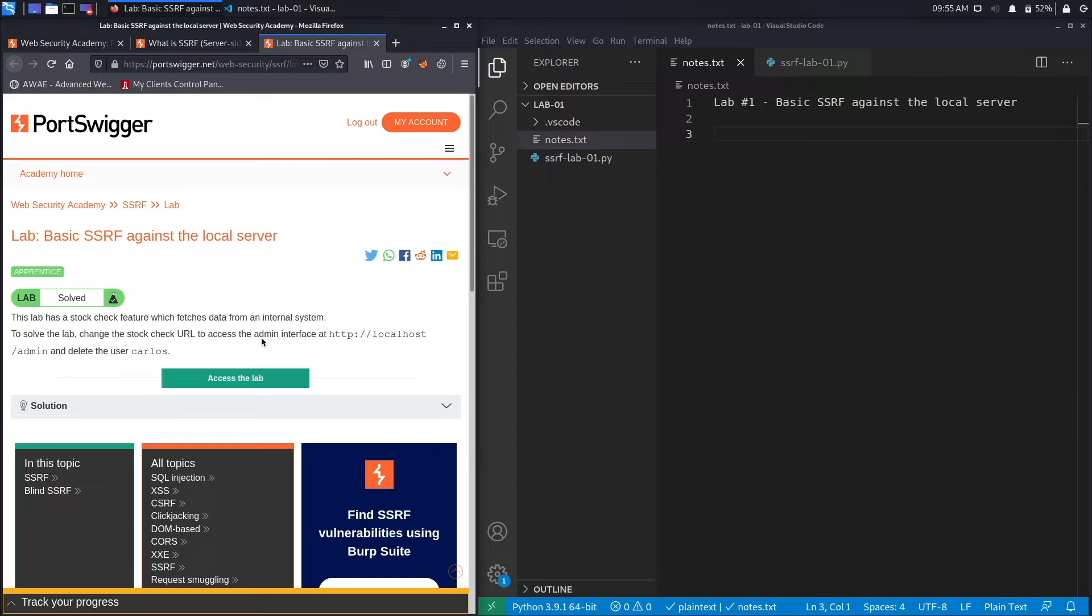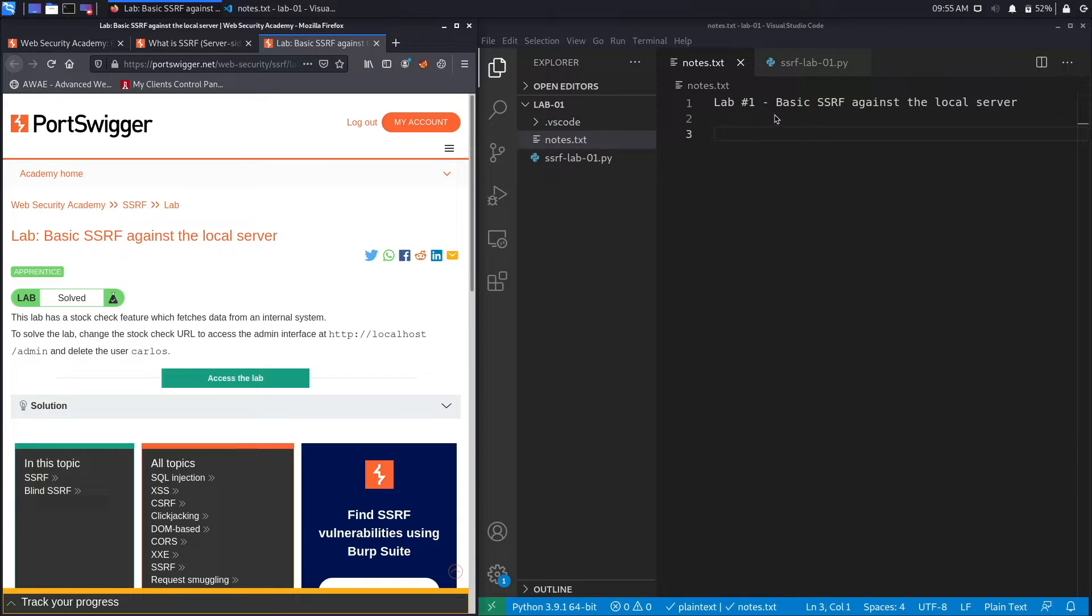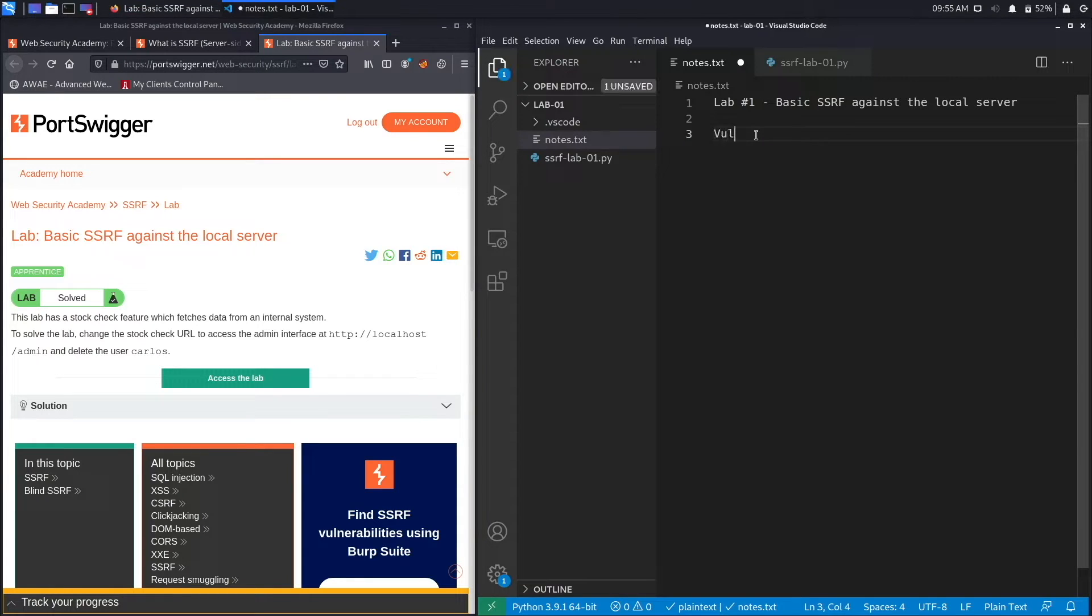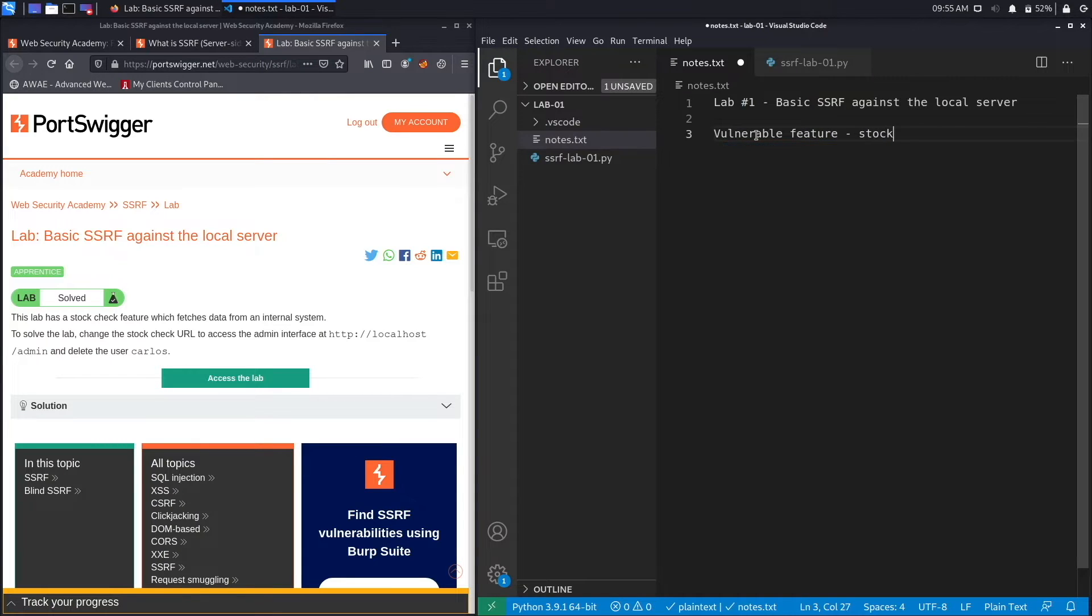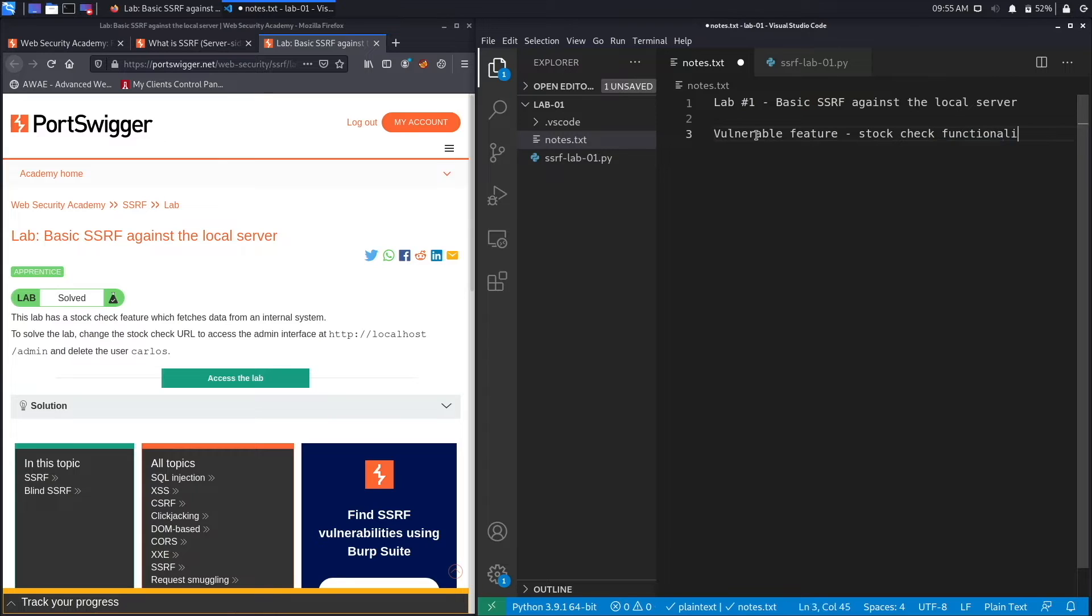So our vulnerable parameter or vulnerable feature is the stock check functionality.